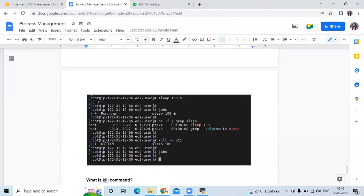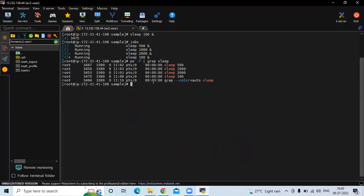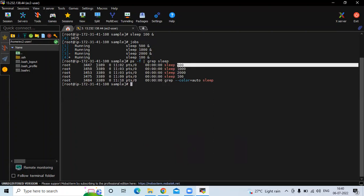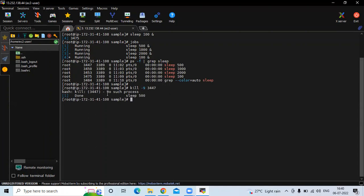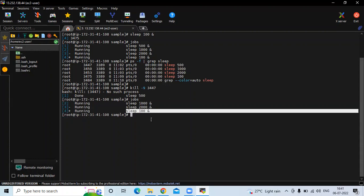You can see the details. Now I want to kill the sleep 500 job. The command is kill -9 followed by the PID. The PID of this job is 34473. Press enter and the kill is done. Let's check by running the jobs command — you can see there is no job using sleep 500.